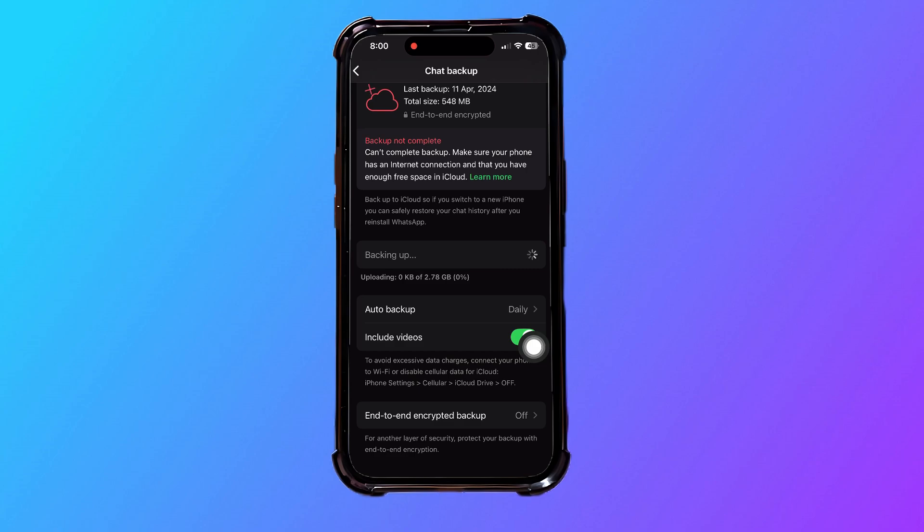Doing that will keep your backup safe. And that's it. Following these simple steps, you can now easily backup WhatsApp messages to your new phone.